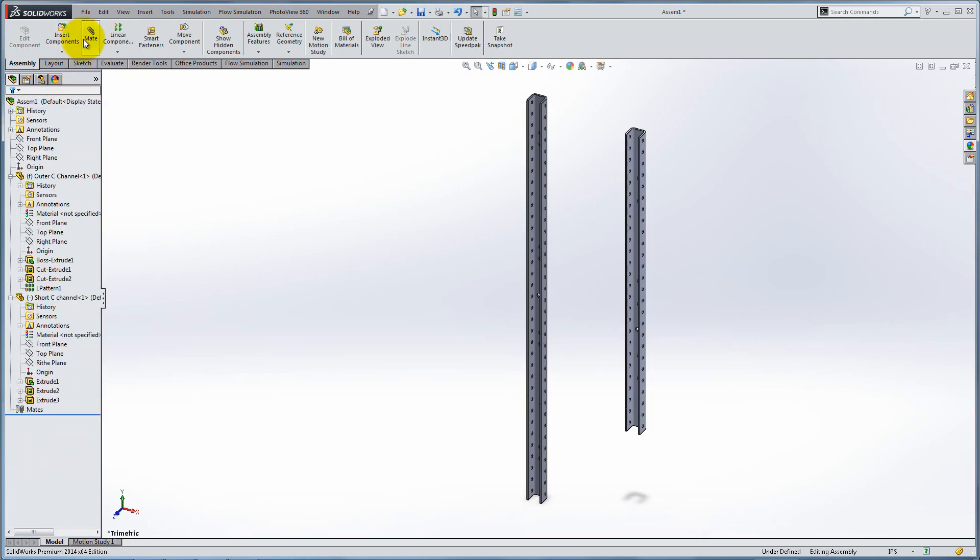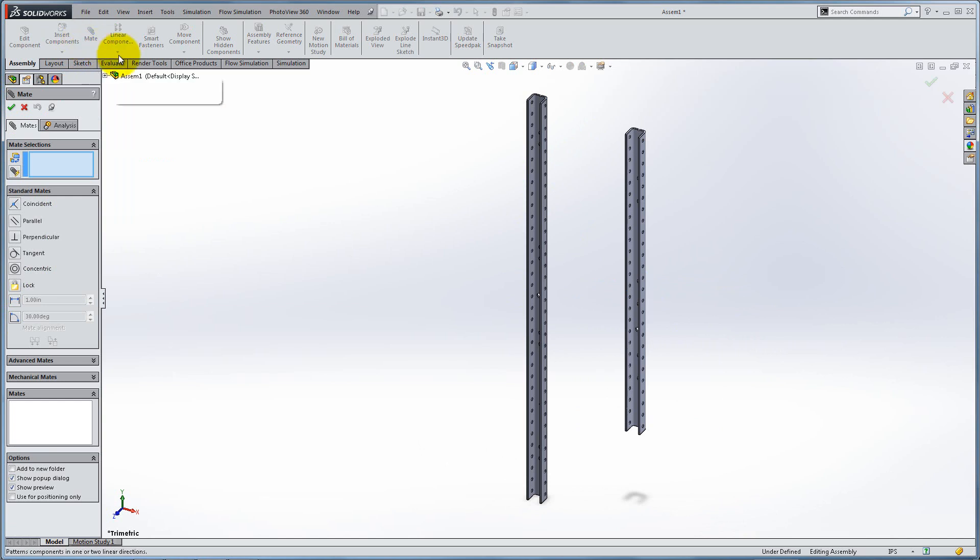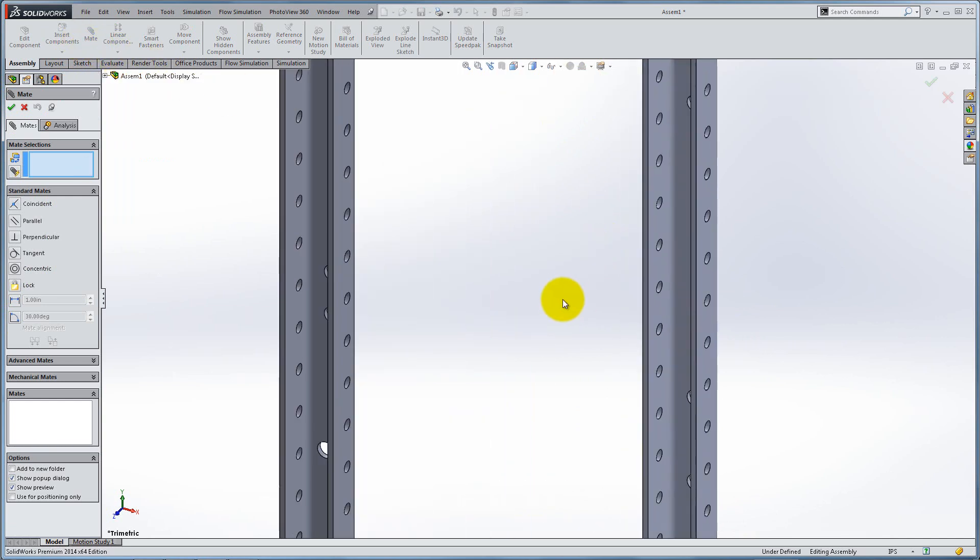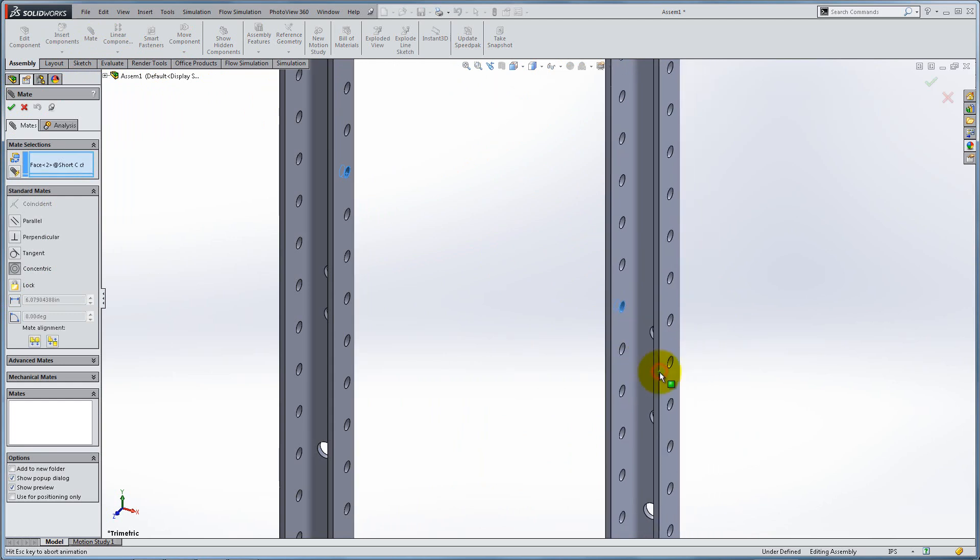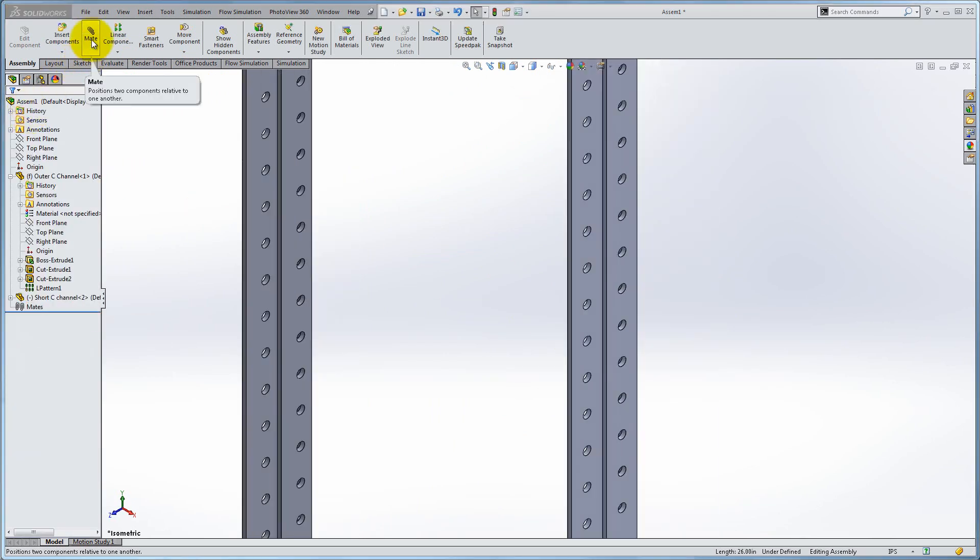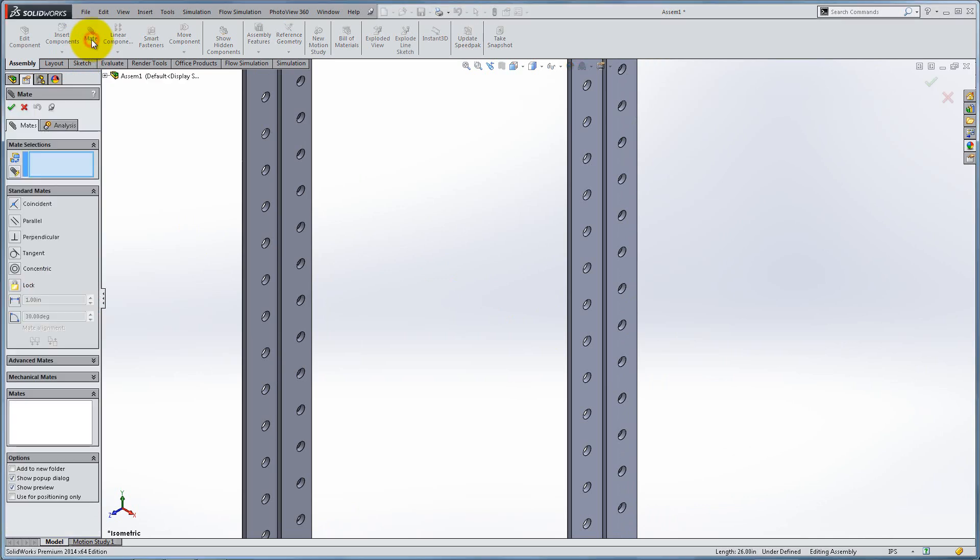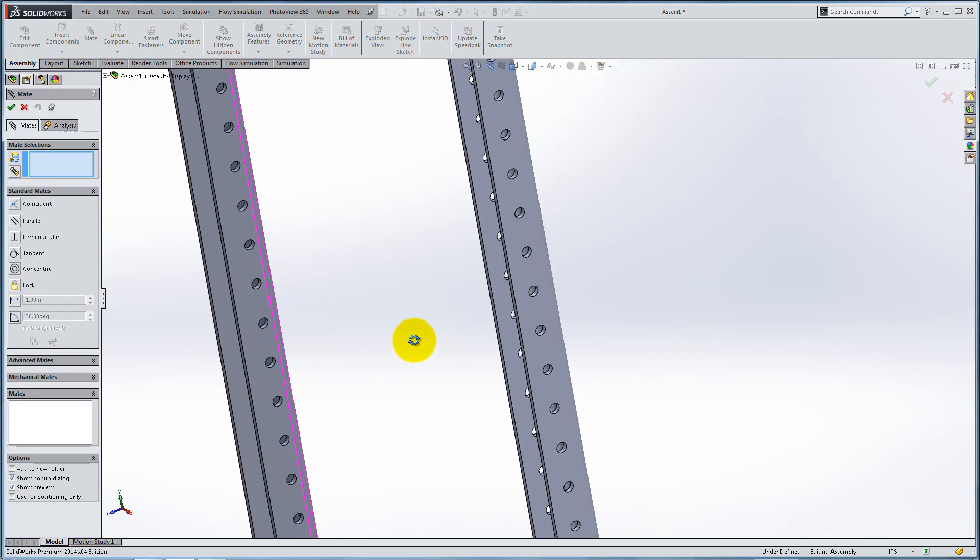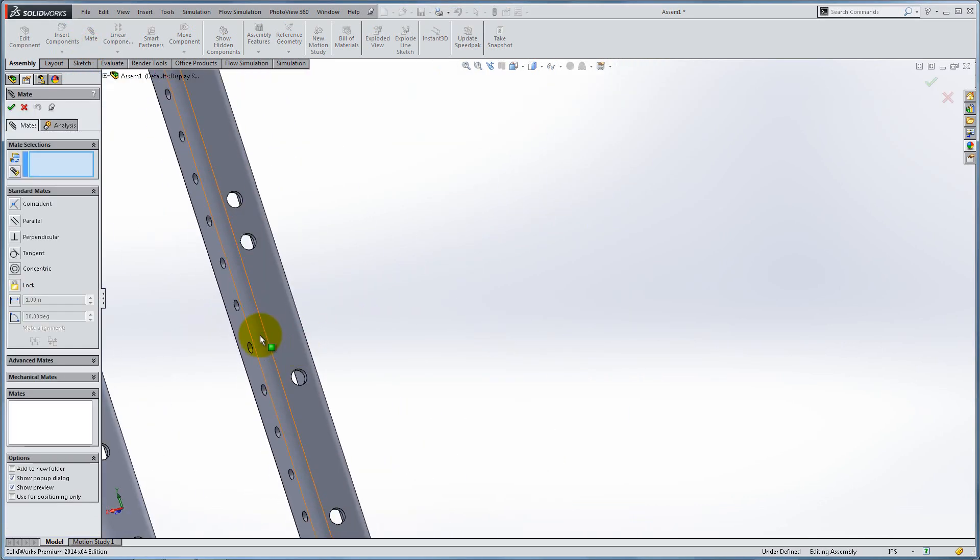The concentric mate is usually used with arcs and circles, and makes them have the same center or axis, while the tangent mate is used between curves or circular surfaces and lines or planar surfaces.